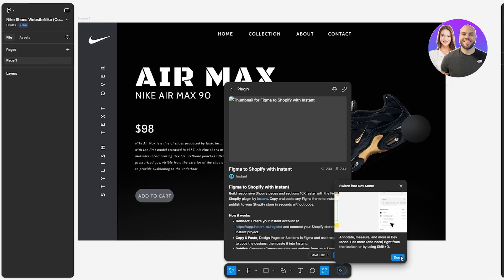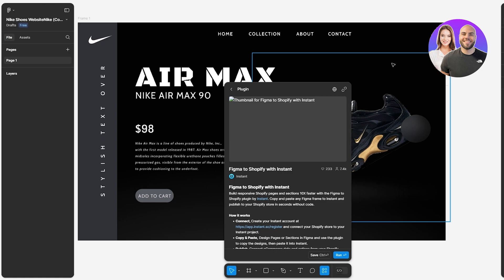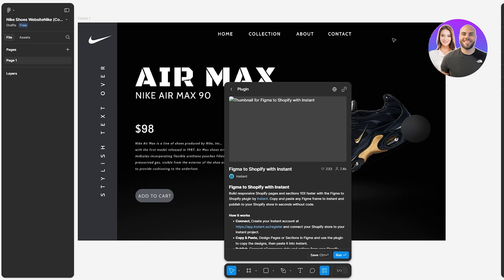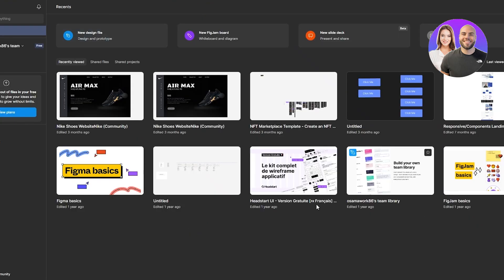Once we've opened it up within the Instant plugin, we should be good to go. There's no coding involved, but you need to make sure that your design has been created with auto layout. If you've designed your Figma design with auto layout, you're set.